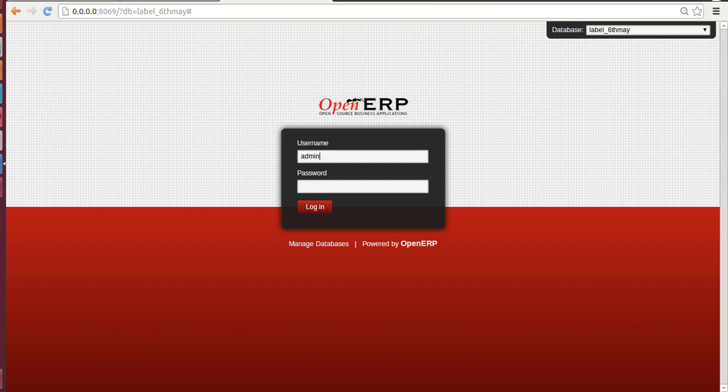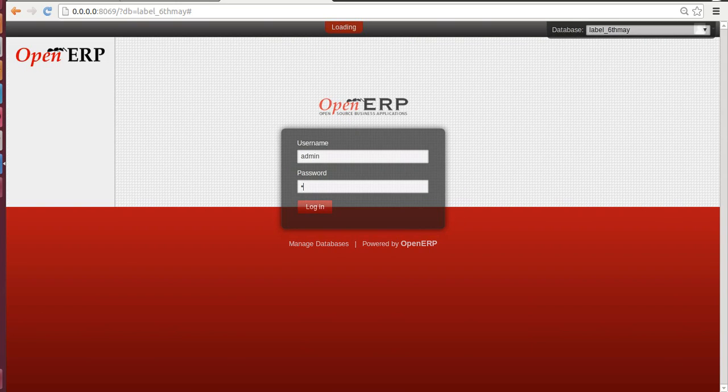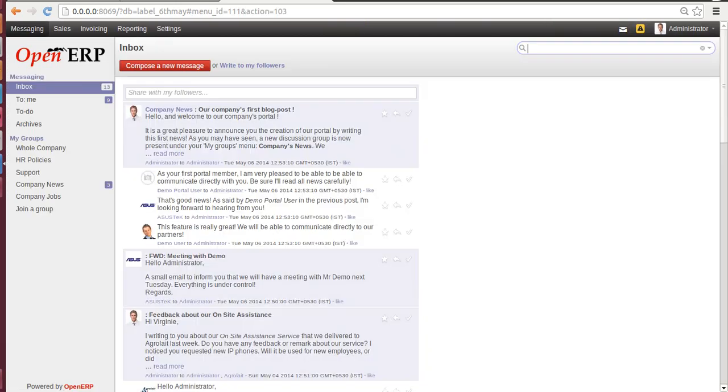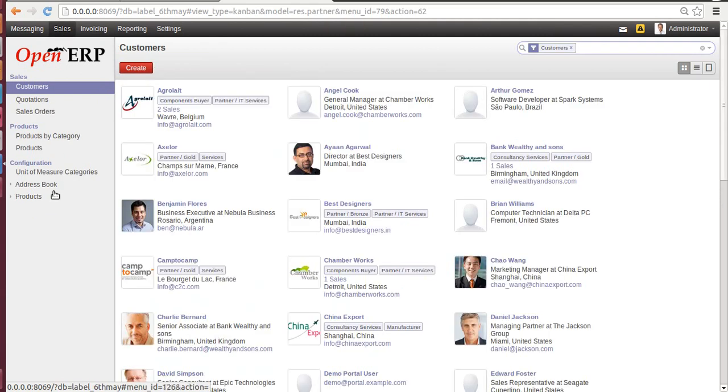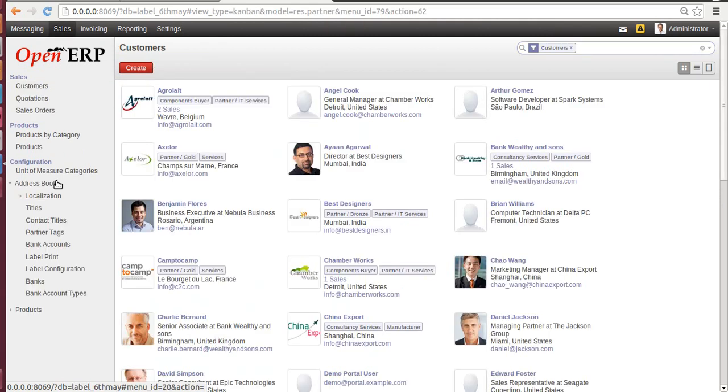Hello everyone, welcome to Serpent Consulting Services Private Limited. We are presenting you a demo of a label printing module created by Serpent Consulting Services. Let's get started by entering username and password. Once you install this module, you'll have it under Sales. Go to Sale Configuration, you will have Address Book, and you'll find a submenu Label Print and Label Configuration.